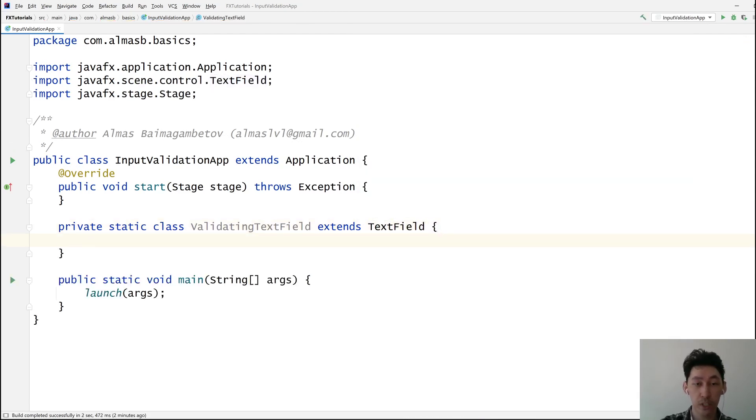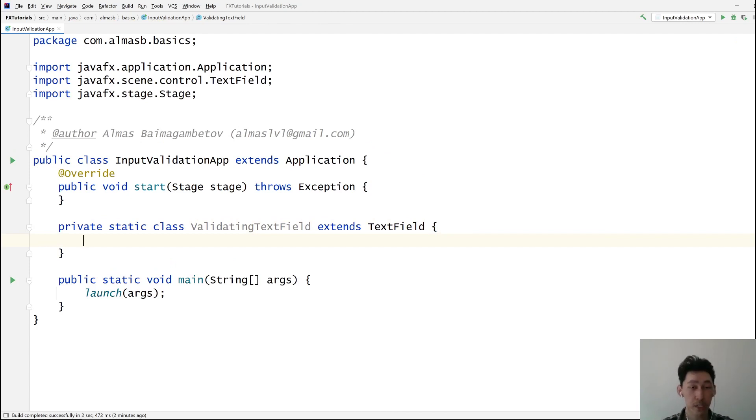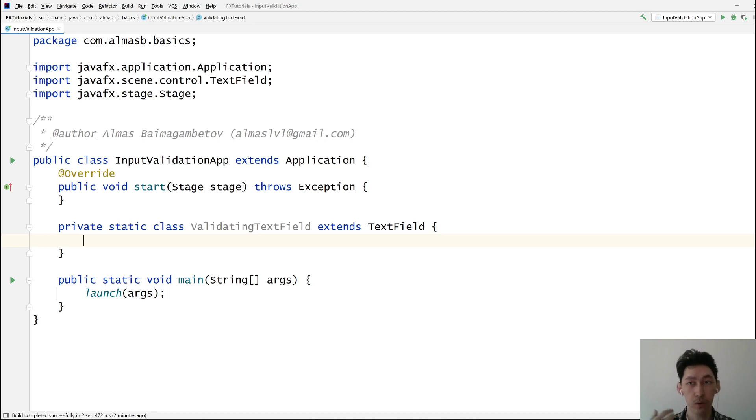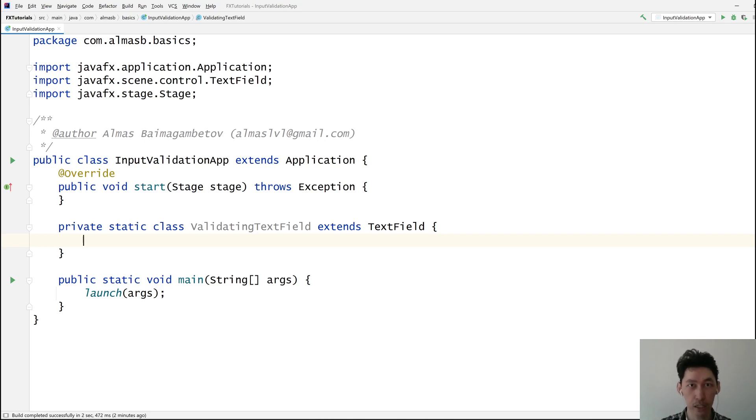And what you do is you pass in a predicate which is a function that takes a string and returns a boolean. So if the validation is successful of the thing that you entered then it's true, otherwise it's false.